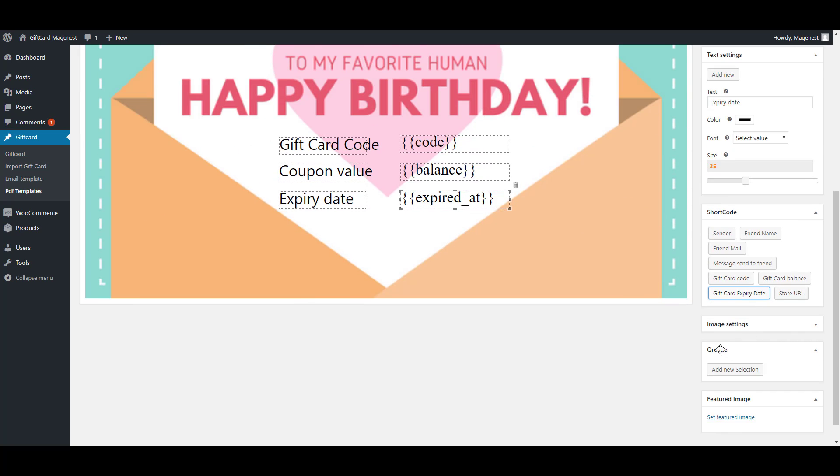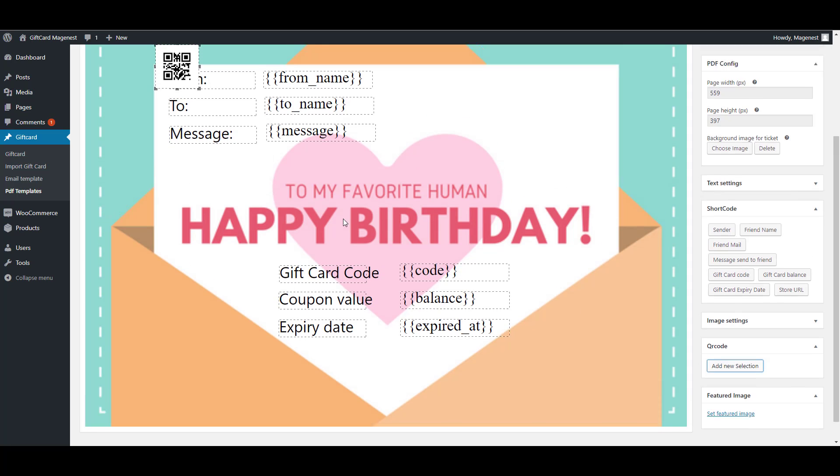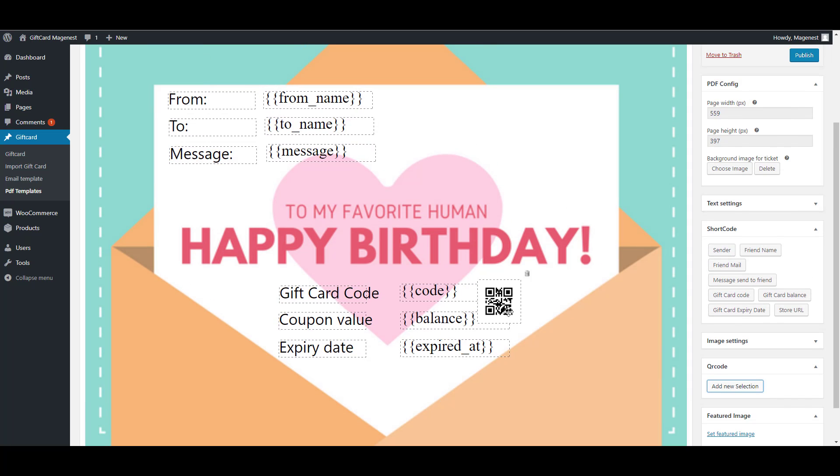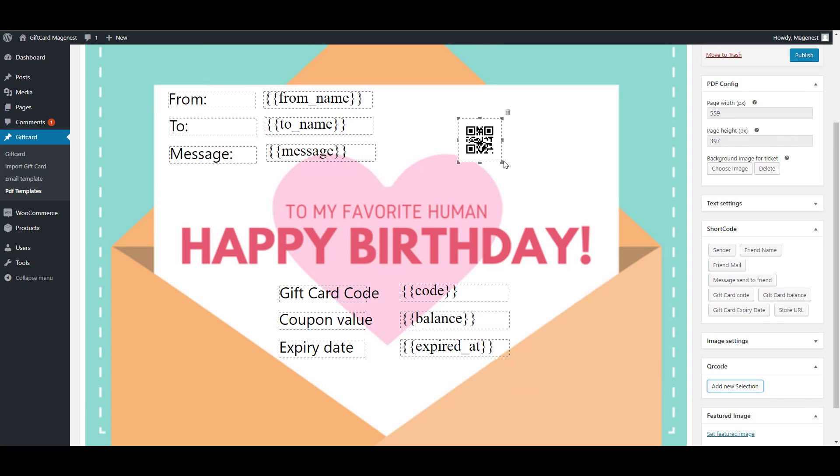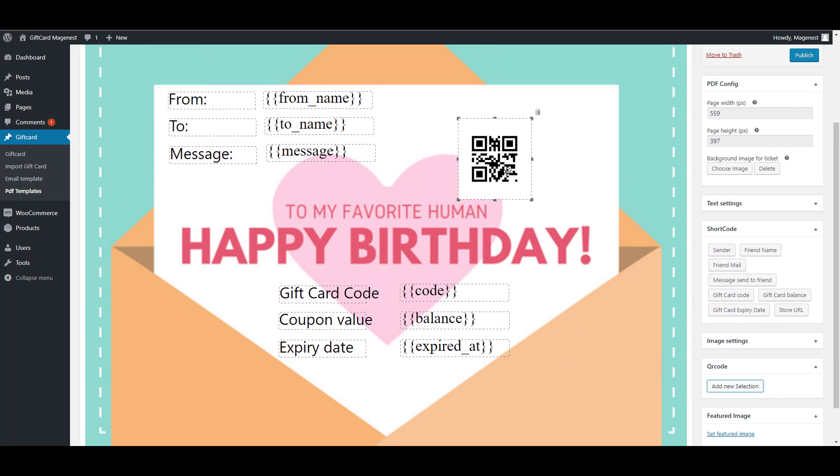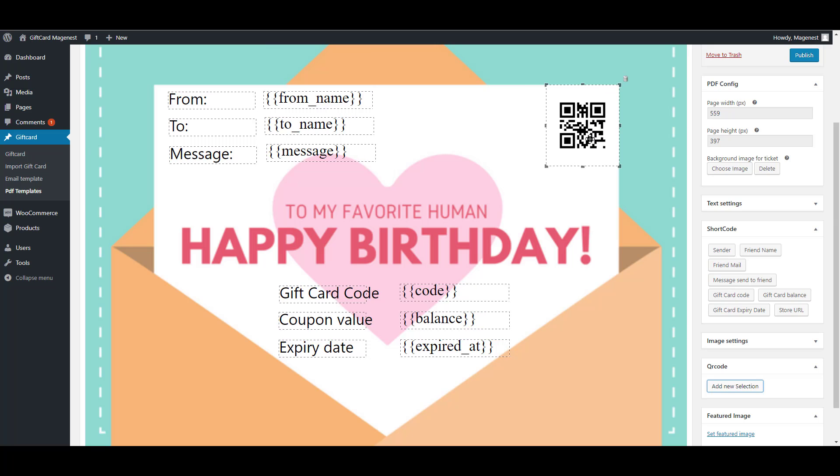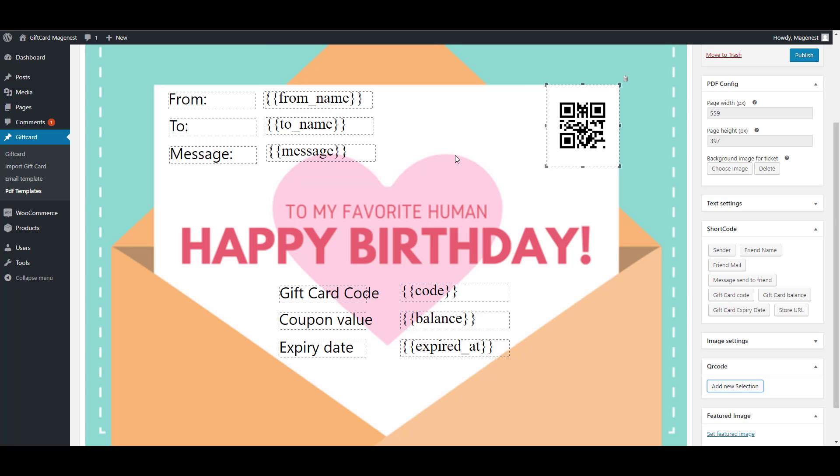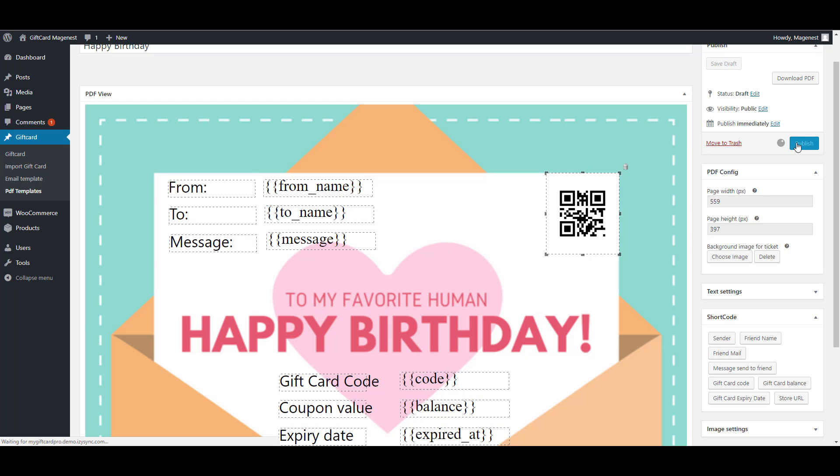We can also add the QR code. You can click here to add. It is auto-generated. You can also change the size of it and I will drag it here. Then we're done.